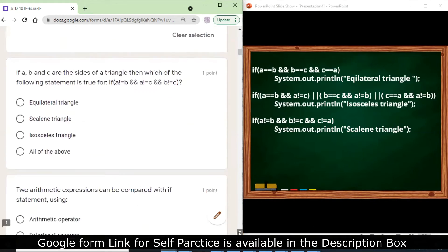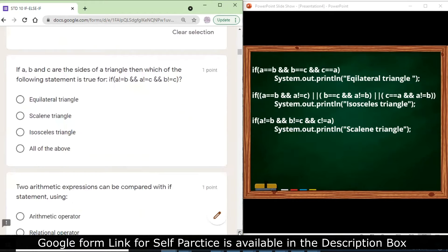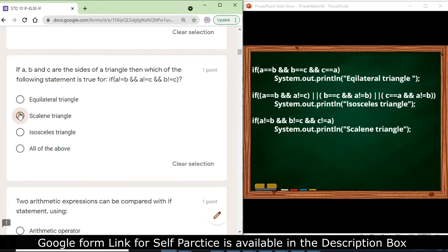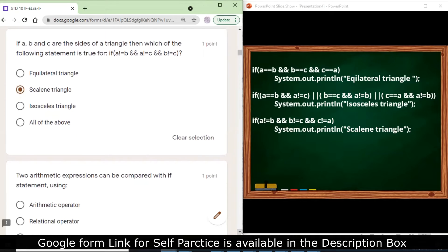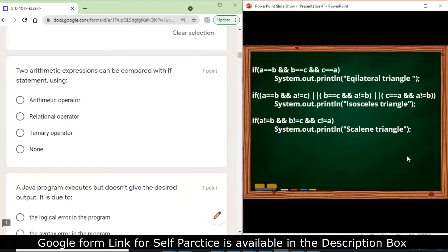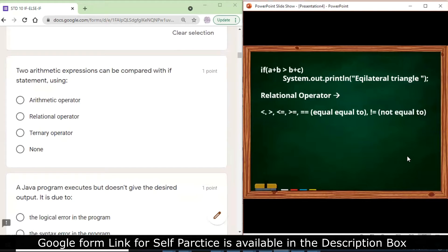If a, b, and c are the sides of a triangle, which of the following statement is true for: if a != b && a != c && b != c? This is the condition of a scalene triangle, because in an equilateral triangle all sides should be equal, in an isosceles triangle two sides should be equal and the third should not.